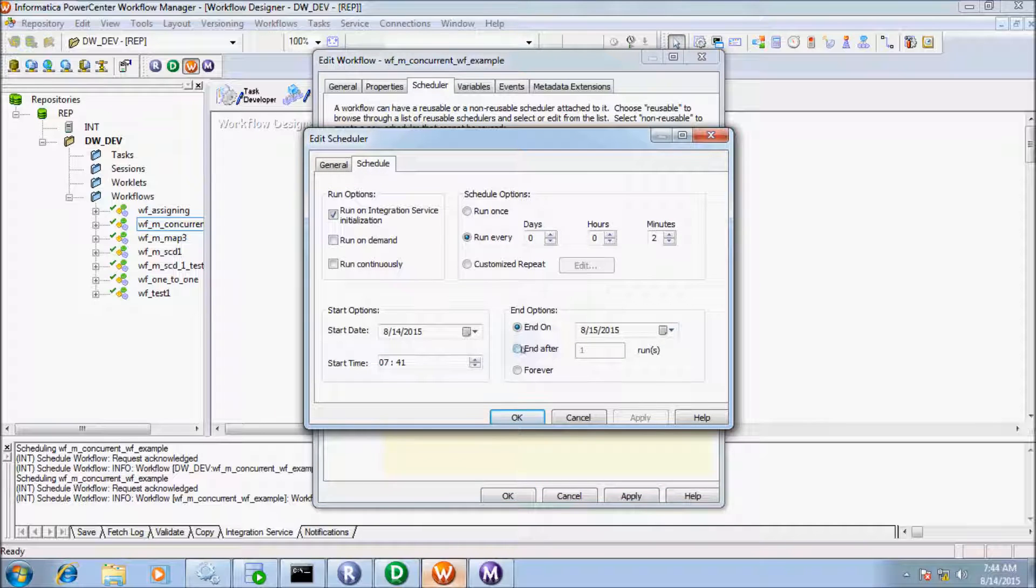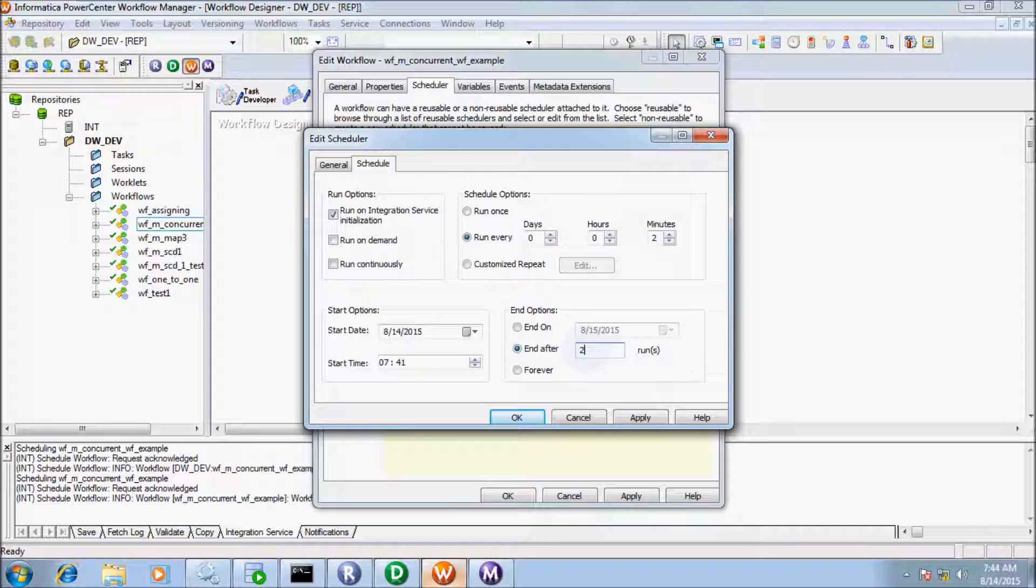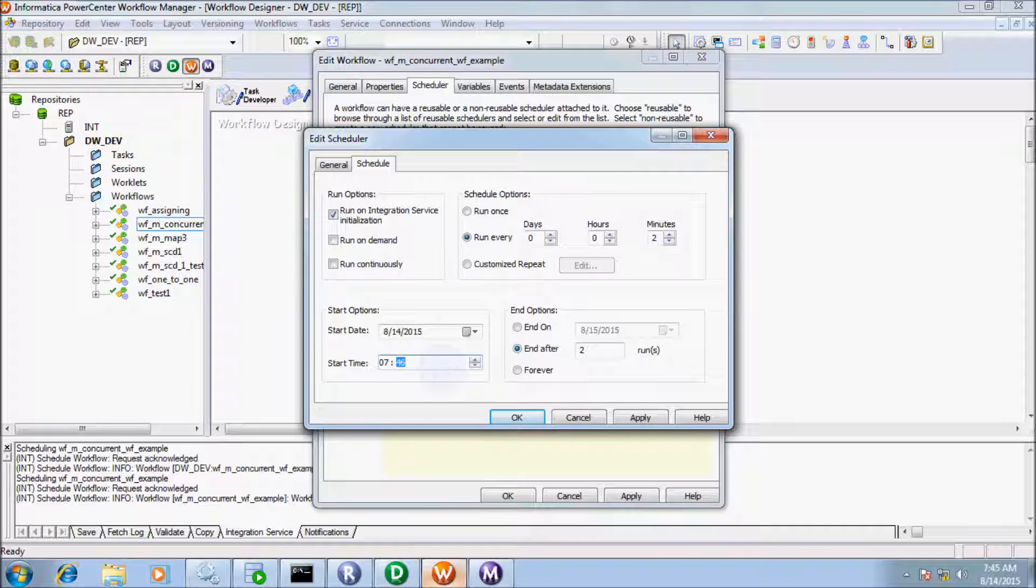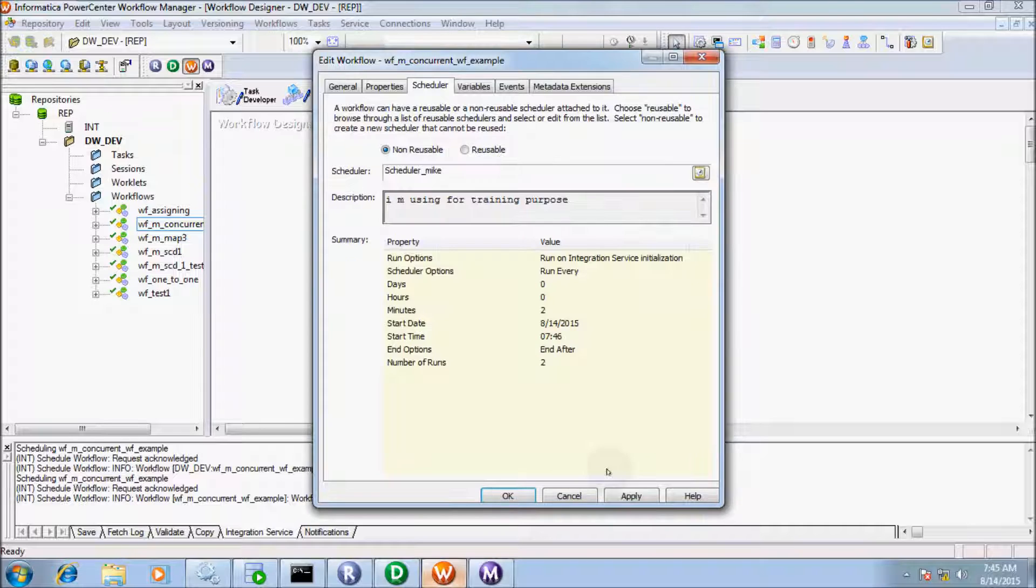Here is the End After option. I'm going to give 2 here and set the start time to 7:45. After 2 runs, the workflow will terminate. Apply and OK.